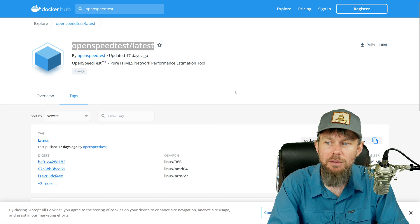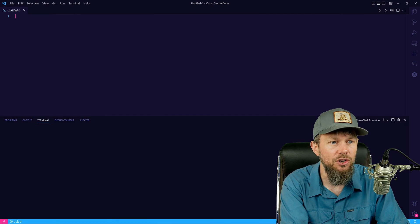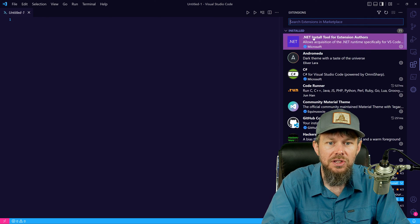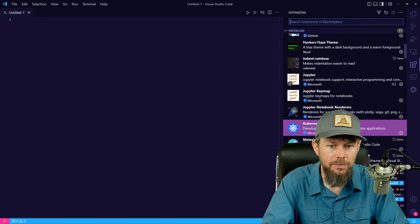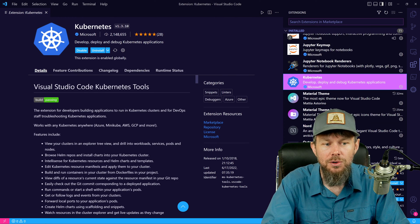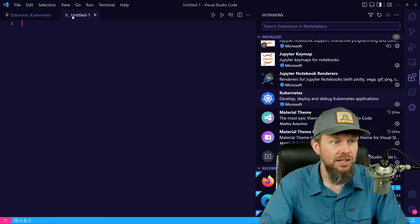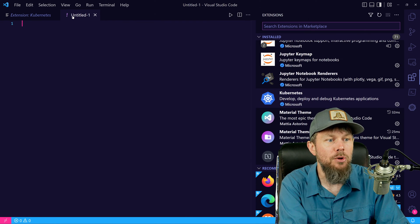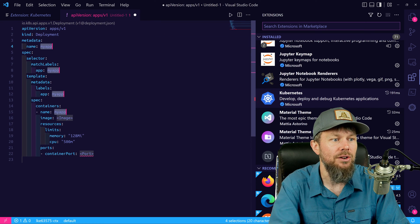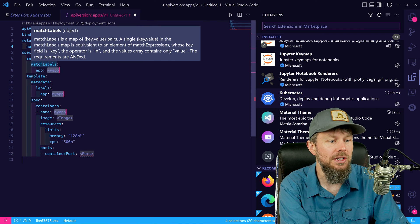I'm going to spin up a Microsoft Visual Studio Code instance. I've also got the Kubernetes extension for VS Code installed. You can go to the extension marketplace and install it — it gives you autocomplete for certain types of Kubernetes resources. If you create a YAML file and type something like 'deployment', it'll give you a template for a deployment controller that you can fill in.